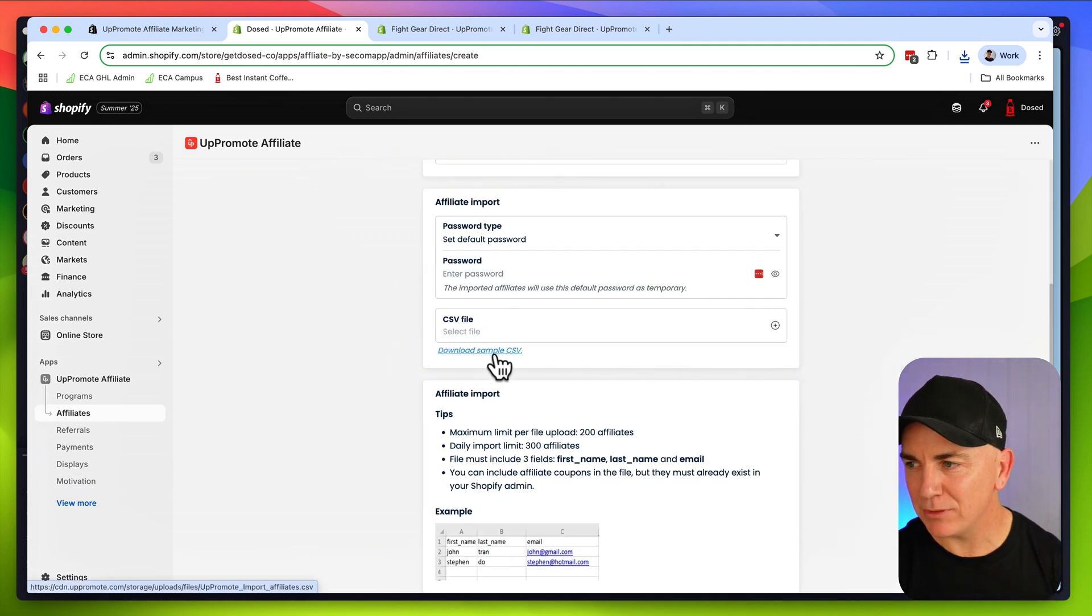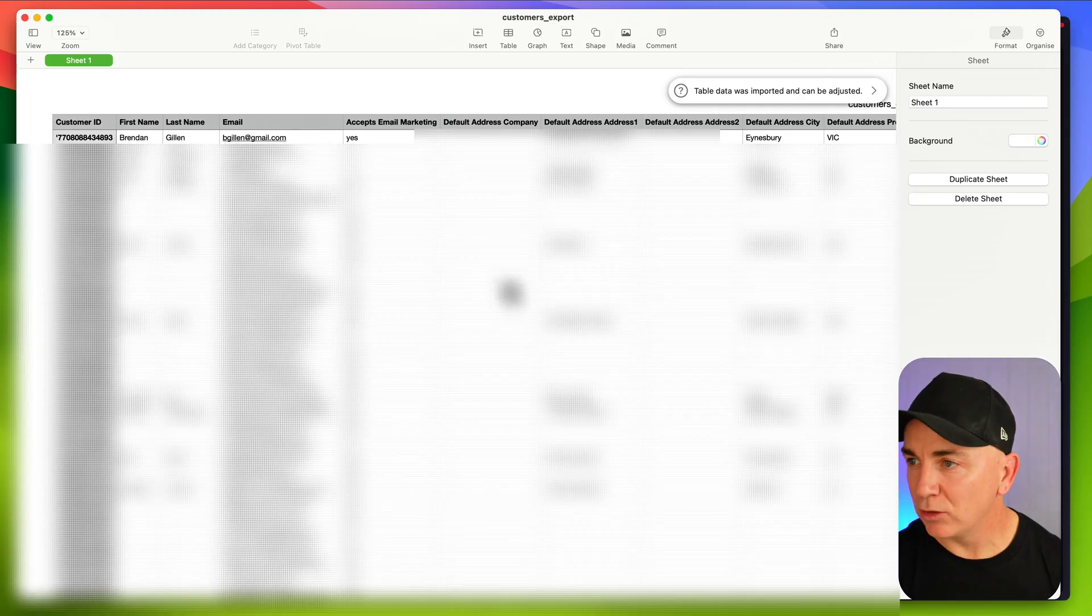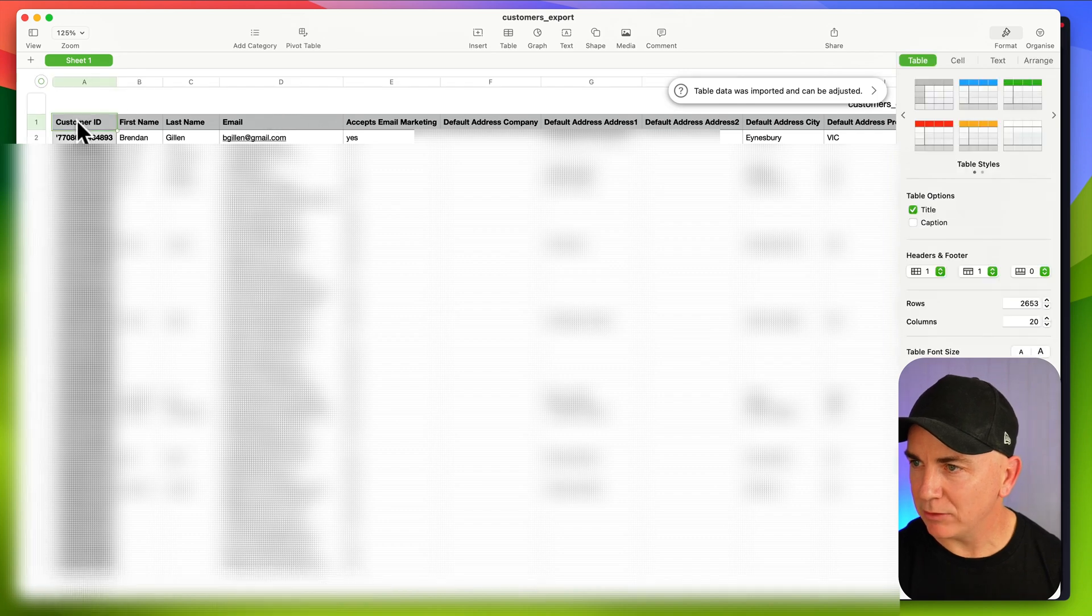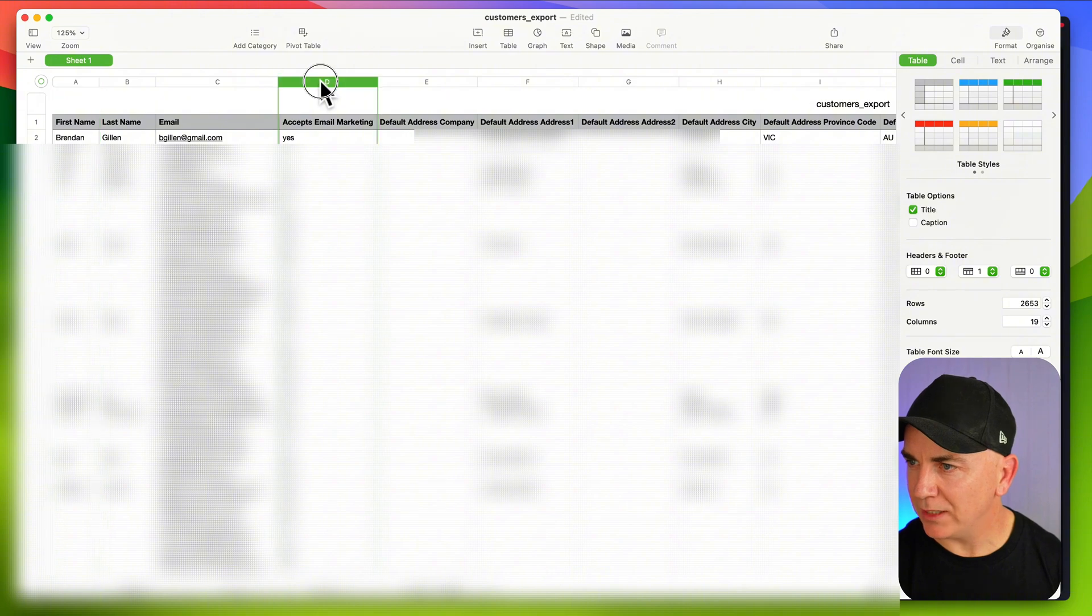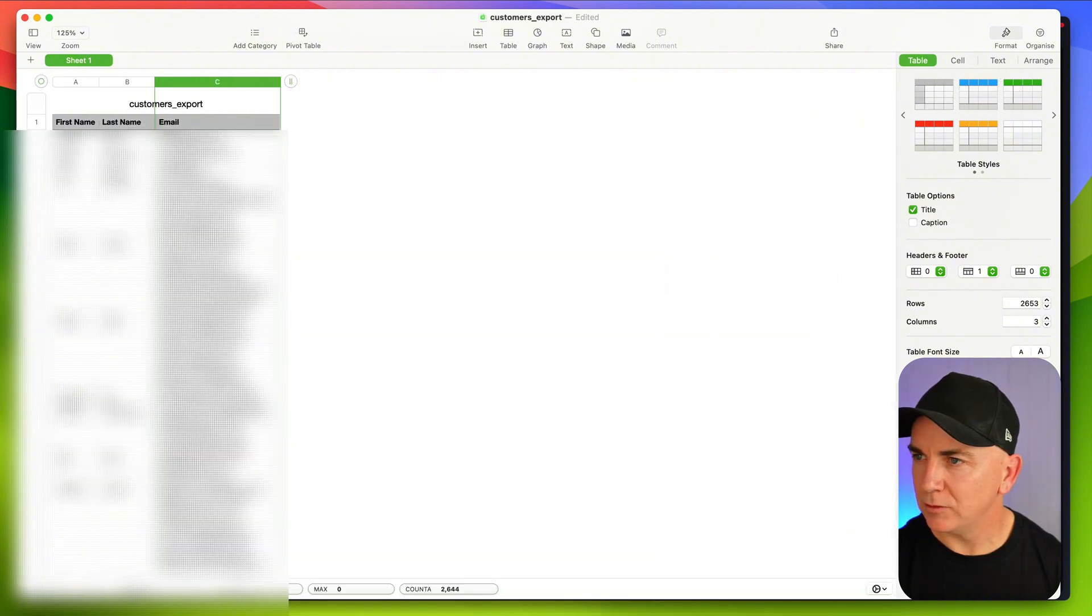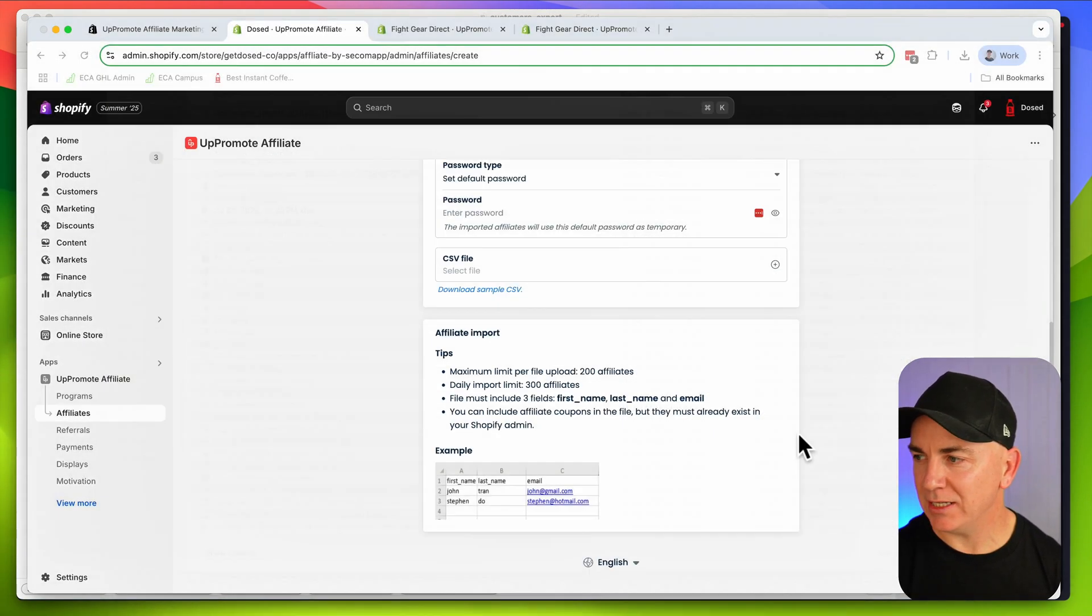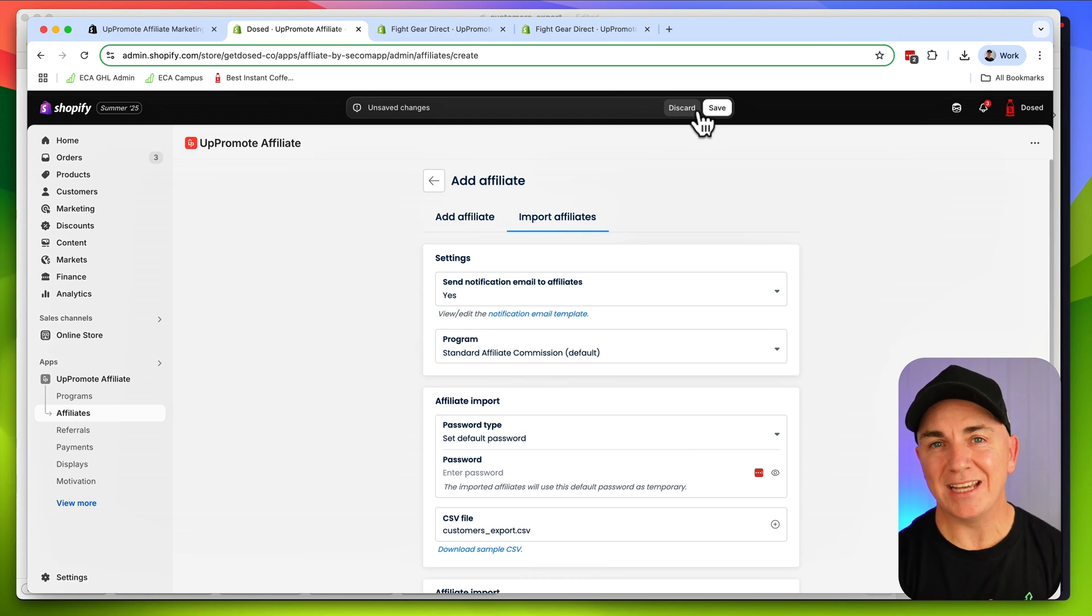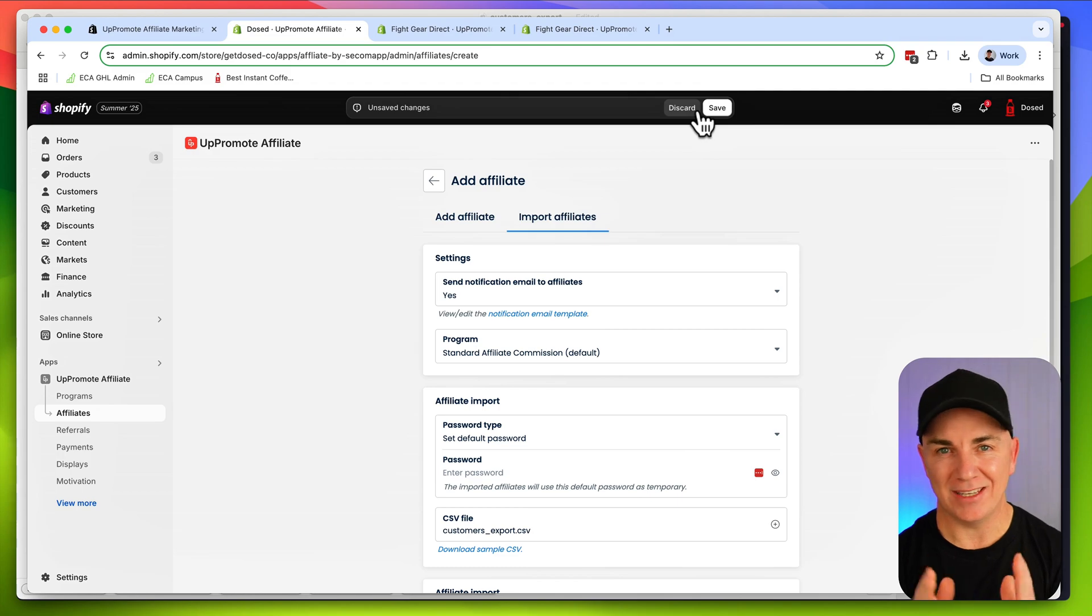We're going to open up that CSV file. It's going to look a little bit like this. We just need to delete a couple of columns. We're going to delete the customer ID column and just delete all the other columns. So all we've got is first name, last name, and email. I'm going to save that. We're going to go through and then we're going to upload that file directly into here. When we click save, it's going to send an email to all the customers in that file, encouraging them to join this affiliate program.